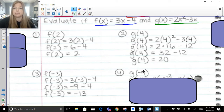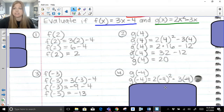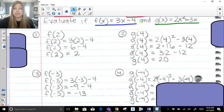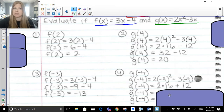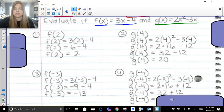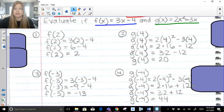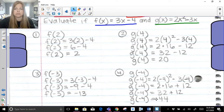For g of negative 4, we simply turn the positive 4 into a negative 4. G of negative 4 is notation — work with everything else. Exponents first: negative 4 squared — a negative times a negative is a positive — so that's 16. Then 2 times 16 is 32. And negative 3 times negative 4 is positive 12. So 32 plus 12 is 44. G of negative 4 equals 44.